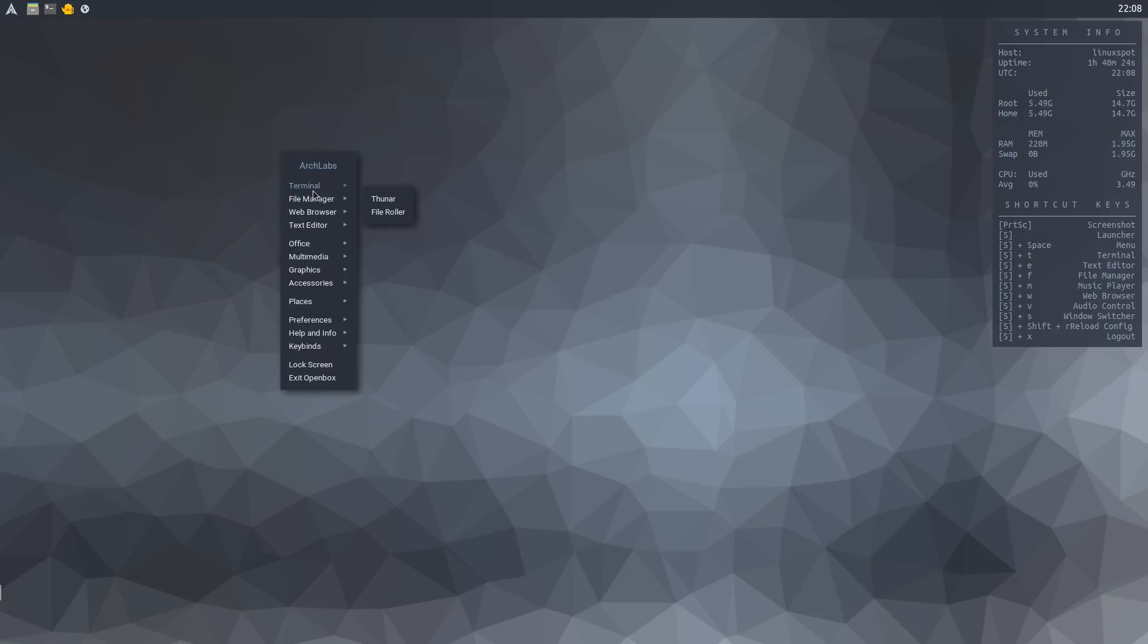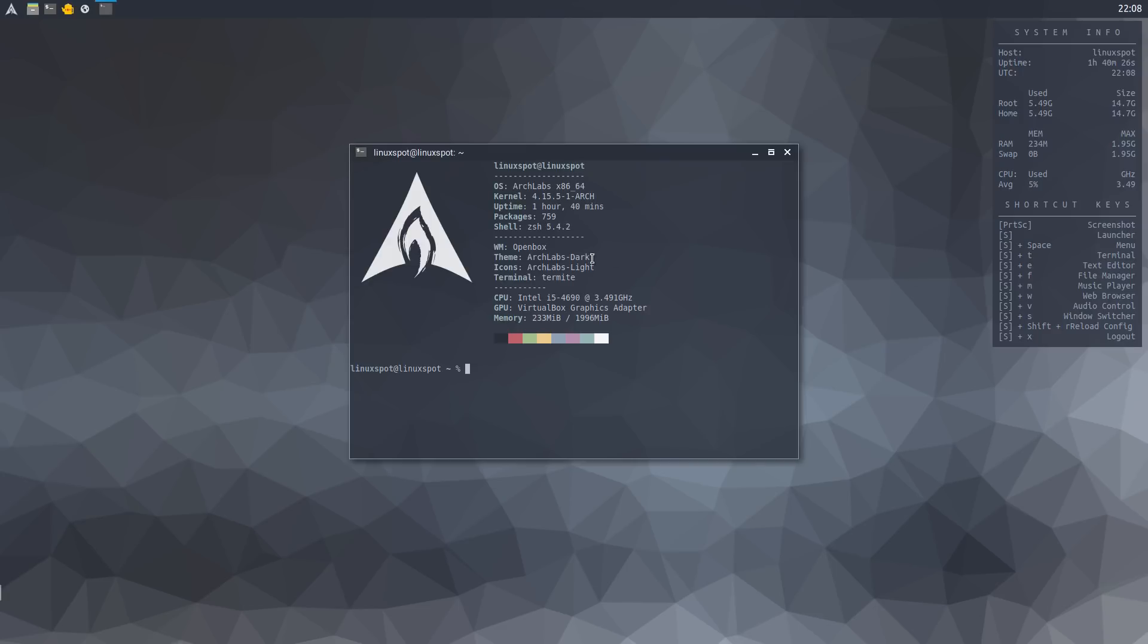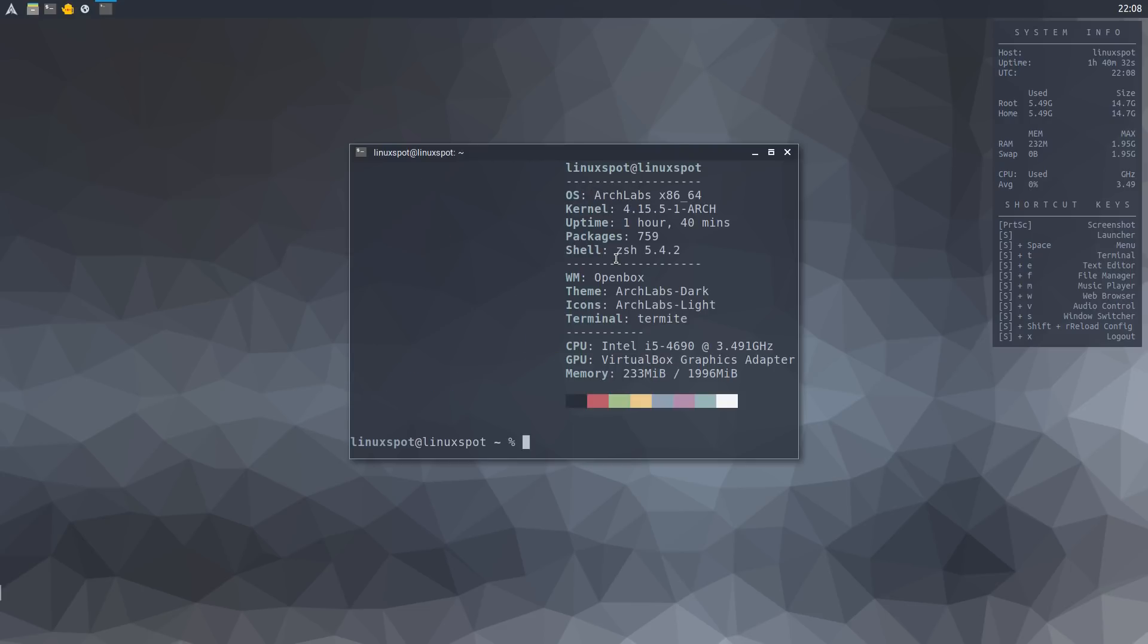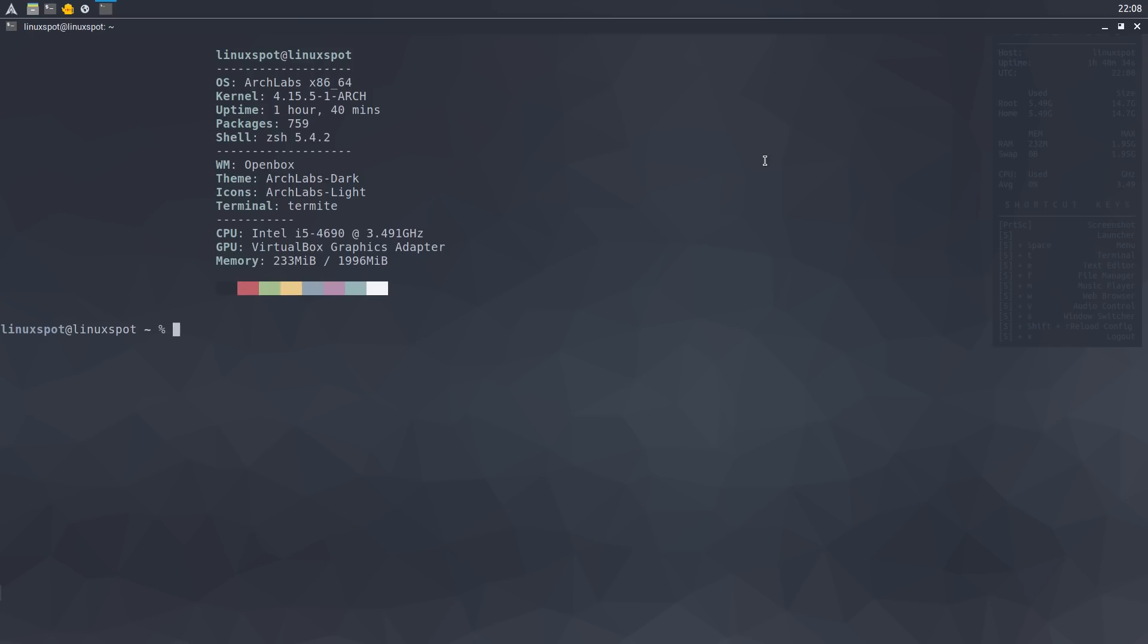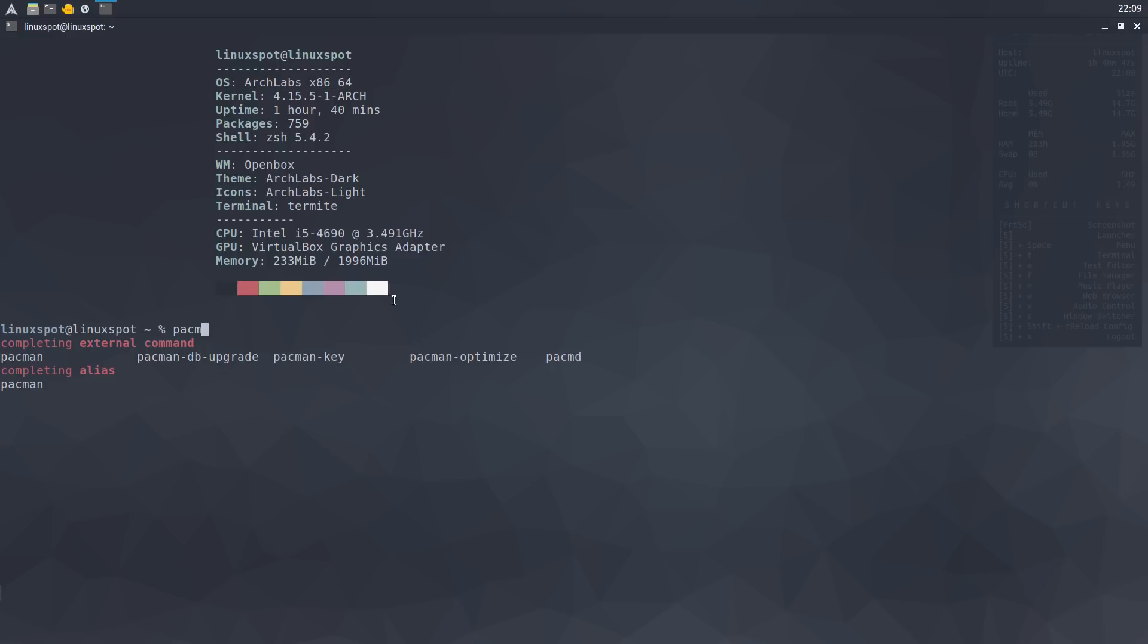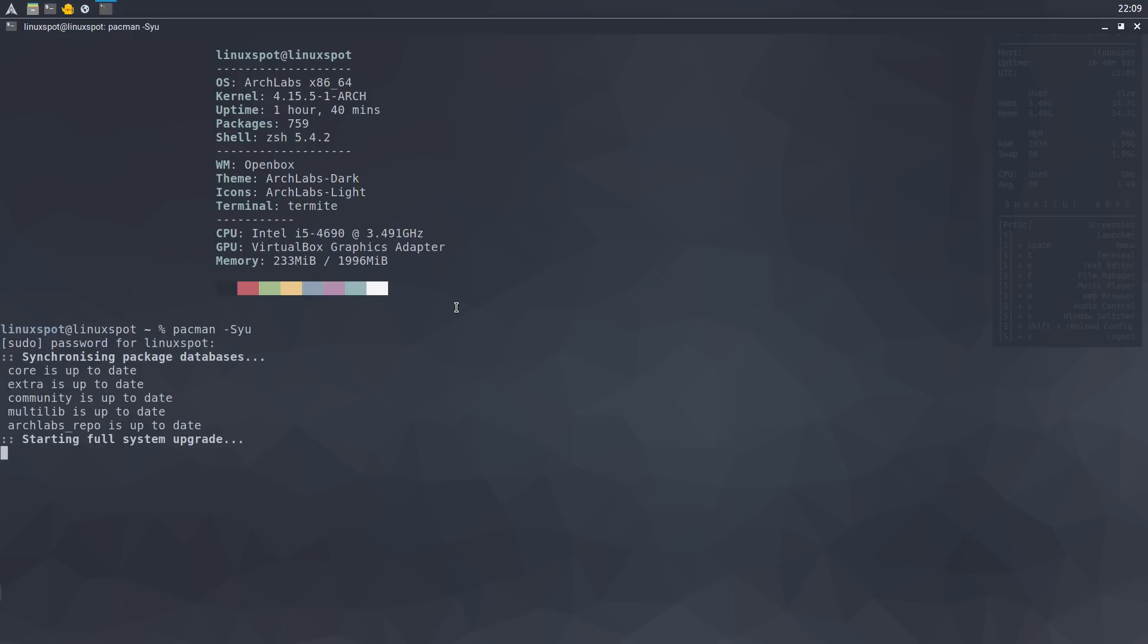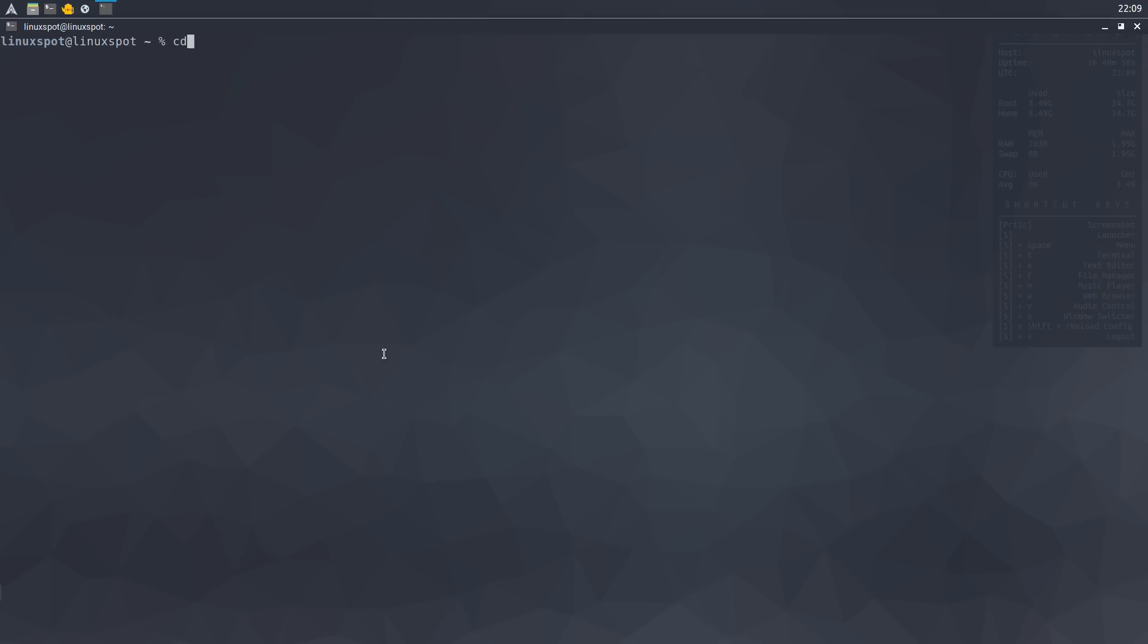As usual, I'll open a terminal to run the Spectre Meltdown checker script. But first, let's update the system using pacman. As you can see, this is ZShell instead of Bash. And the system is already up to date. Now let's cd into Spectre Meltdown checker.